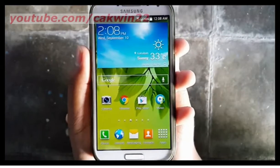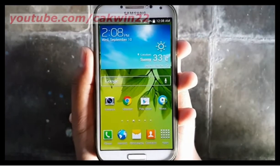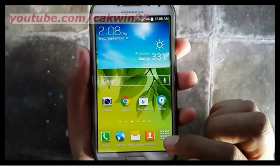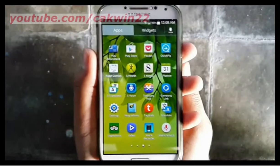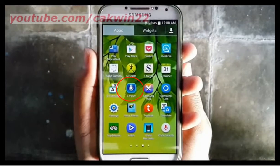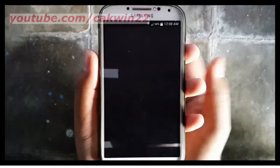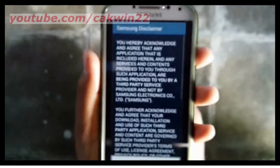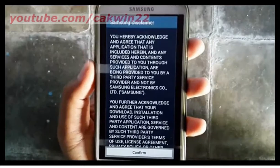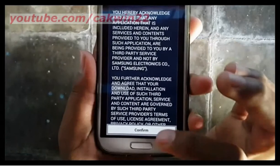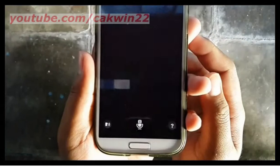For the first time, you need to set up S-Voice. Tap Apps, then tap S-Voice. Read the Samsung disclaimer, and then tap Confirm to continue.